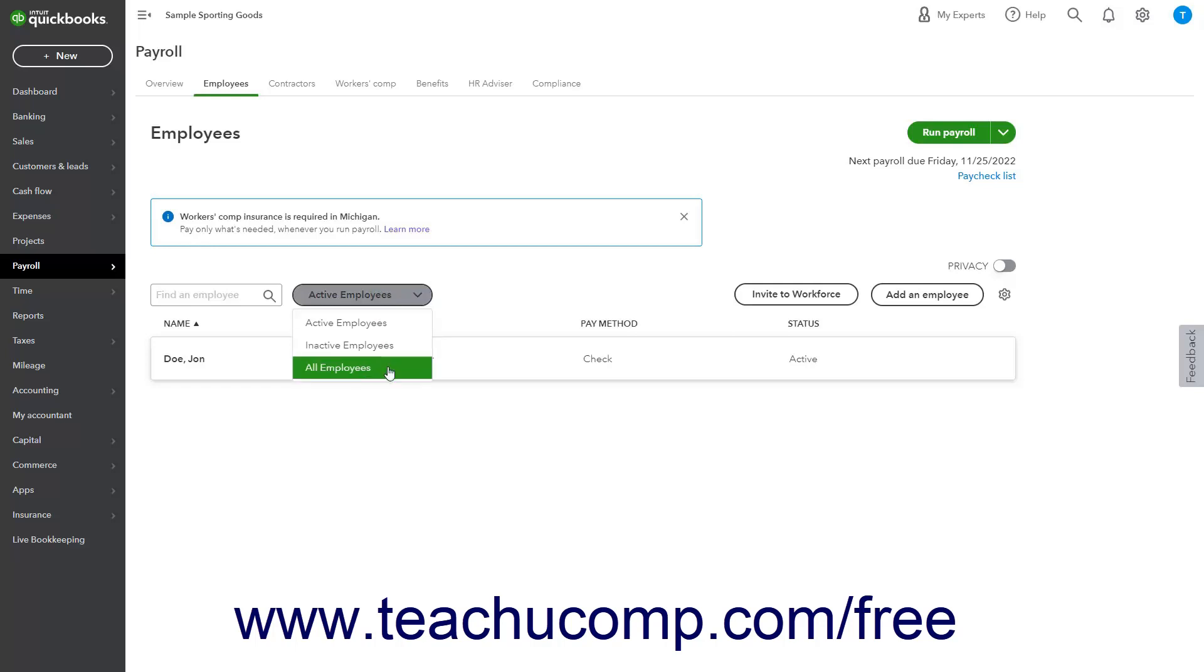QuickBooks Online Plus saves terminated employee data for a full year to ensure tax submissions and reports are accurate.